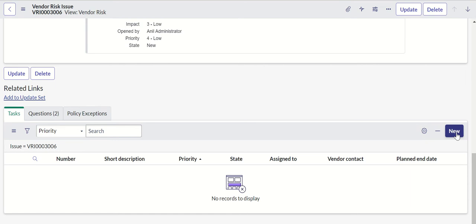The role is sn_vdr_risk_asmt.vendor_assessment_reviewer. This is always required to create it from here.